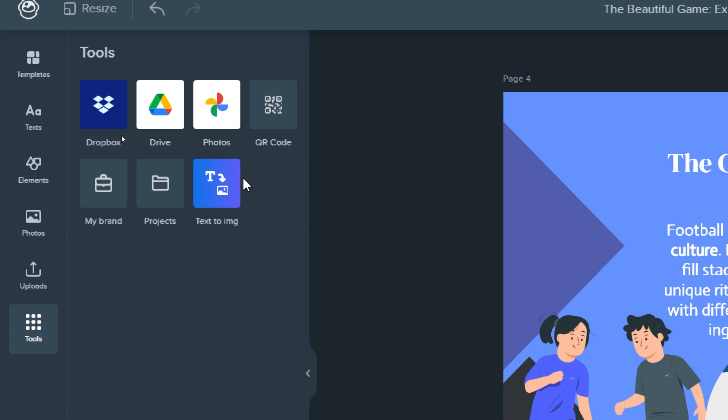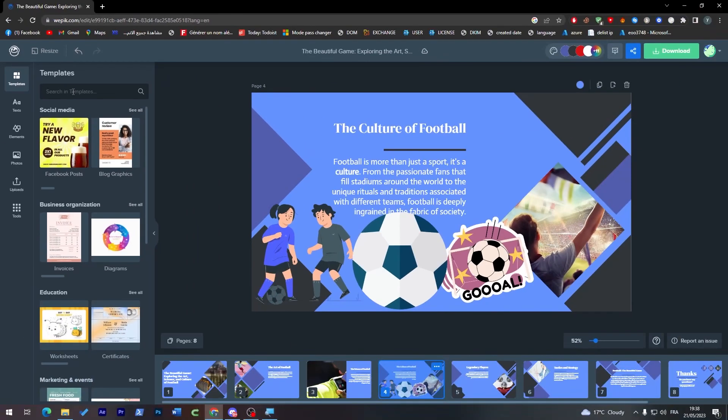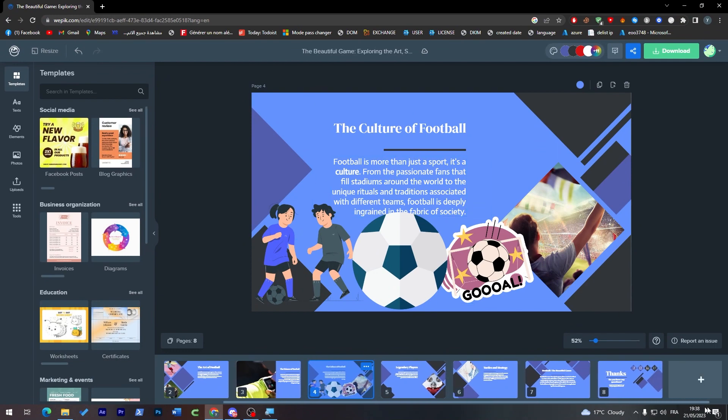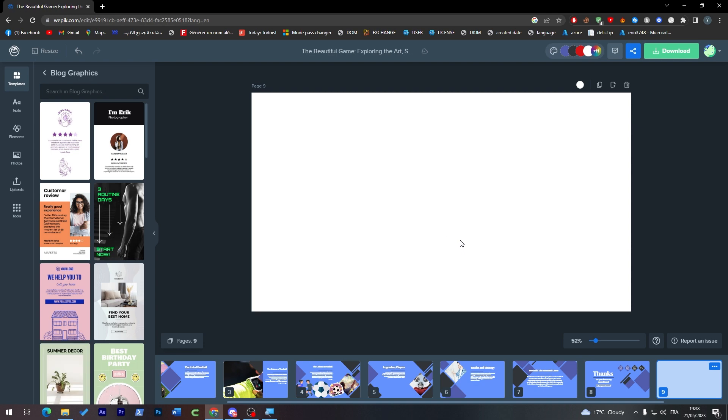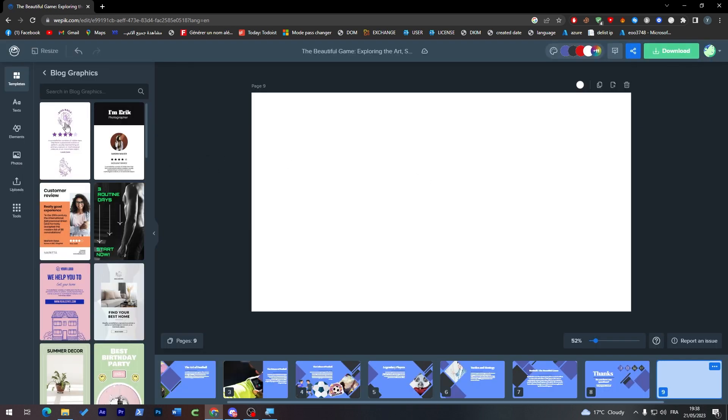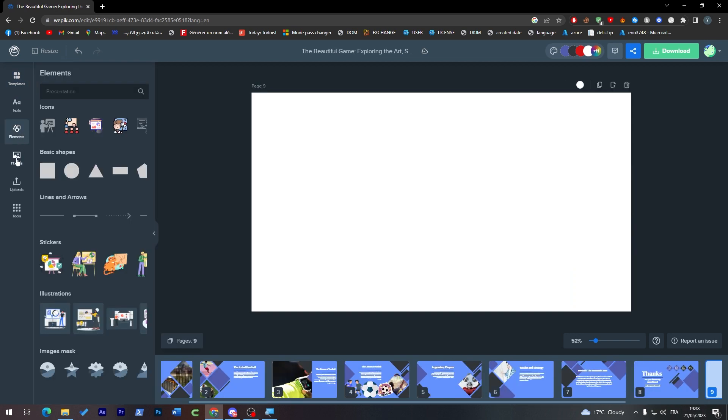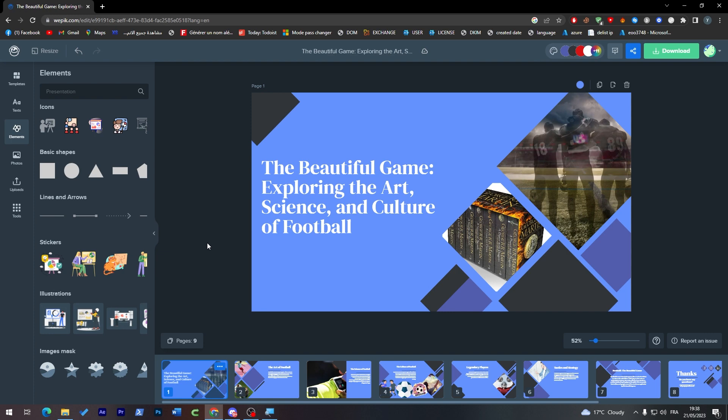For templates, you can add templates in specific slides. For example, I'm going here, I'm going to choose this, drag it, and it will be added. The only thing is to make sure that the template you've chosen, or the elements or photos, are not premium ones. If they are premium, you won't be able to add them unless you have the premium version.